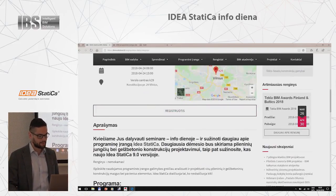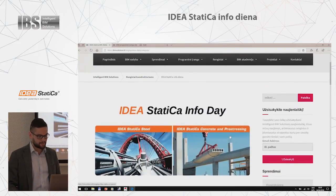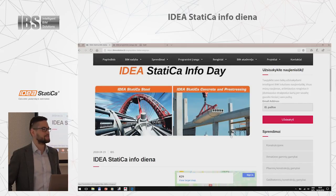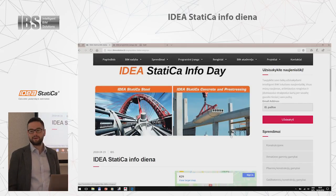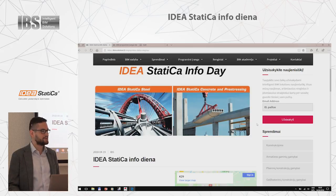We come from the Czech Republic, IdeaStatica, and we're happy to be here. It's been some time that we've been working with colleagues from IBS, helping engineers work better.